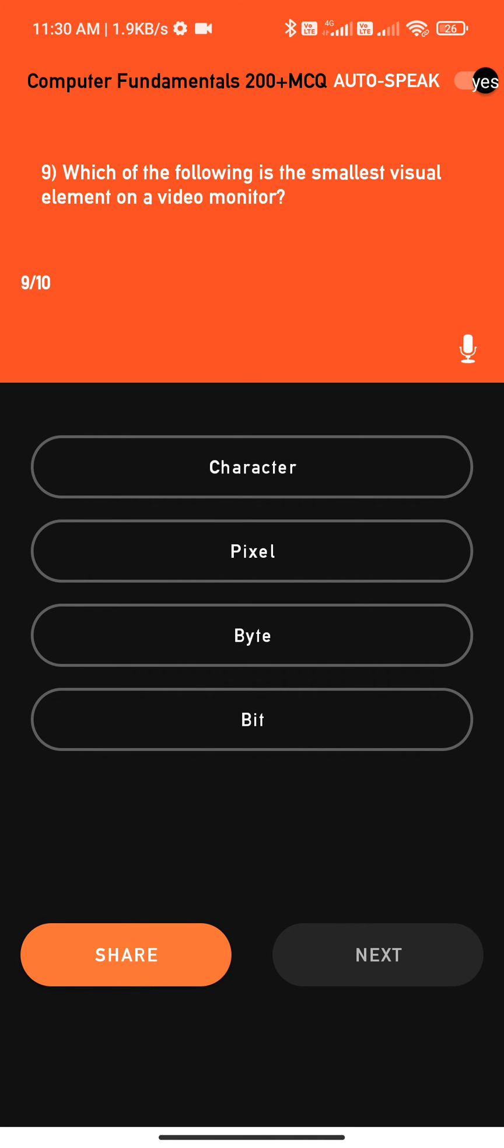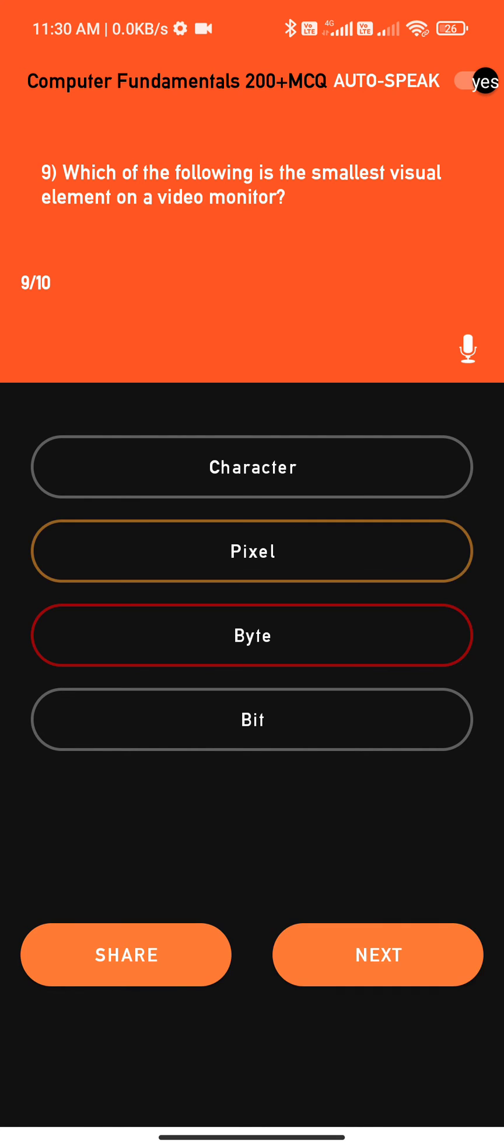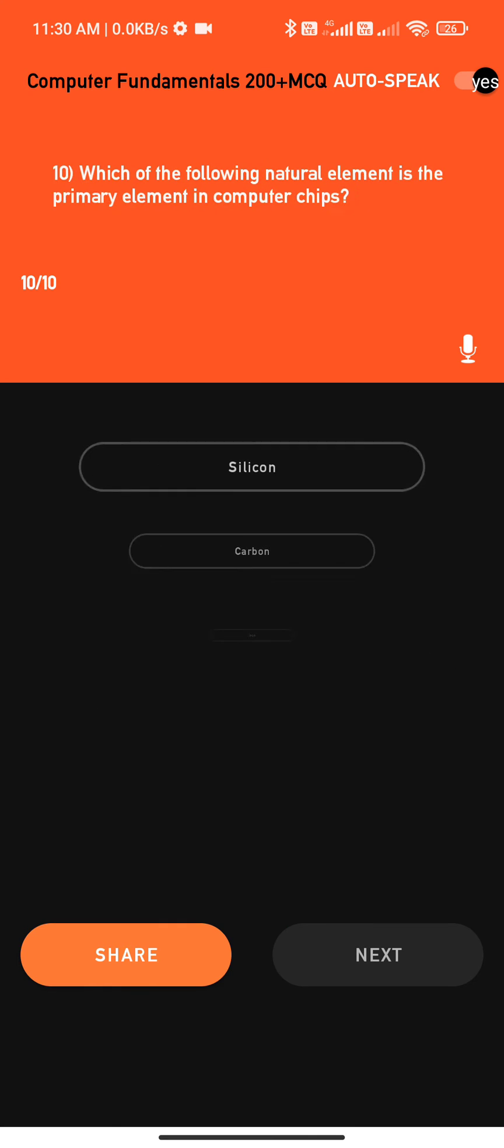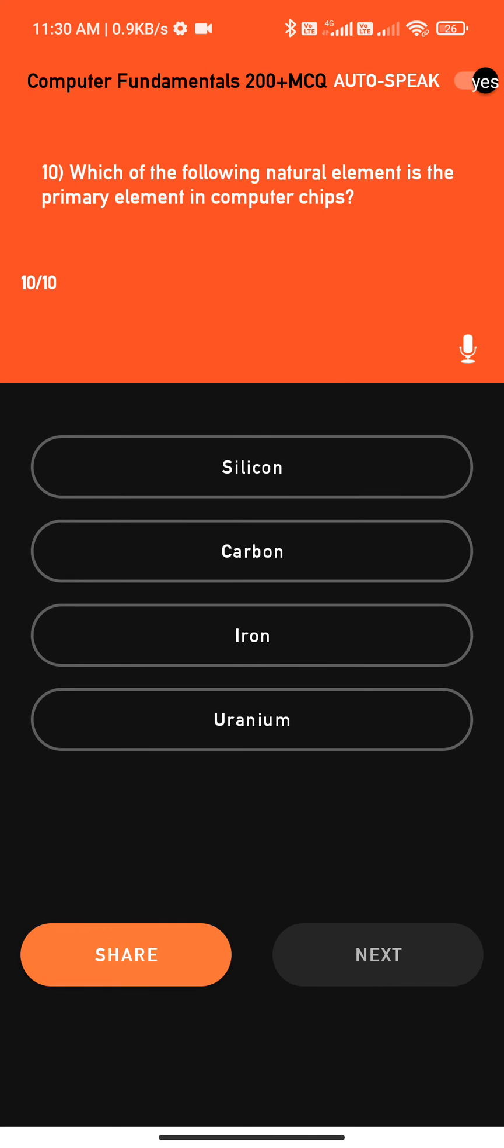Question nine: Which of the following is the smallest visual element on a video monitor? Options: one, character; point two, pixel; point three, byte; point four, bit. Question ten: Which of the following natural element is the primary element in computer chips? Options: one, silicon; point two.